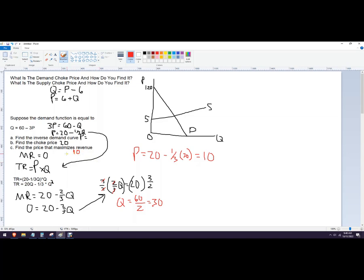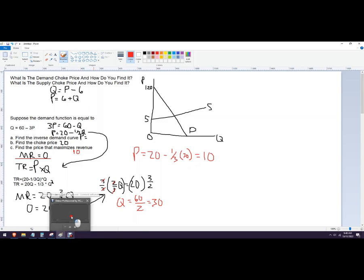So what you want to do is take the inverse demand function, find total revenue, take the partial derivative of total revenue, set that equal to zero because that's the maximizing condition for revenue, solve for Q, and use that quantity to find the price. That's your revenue-maximizing price. And that's how to find the choke price and how to do it.